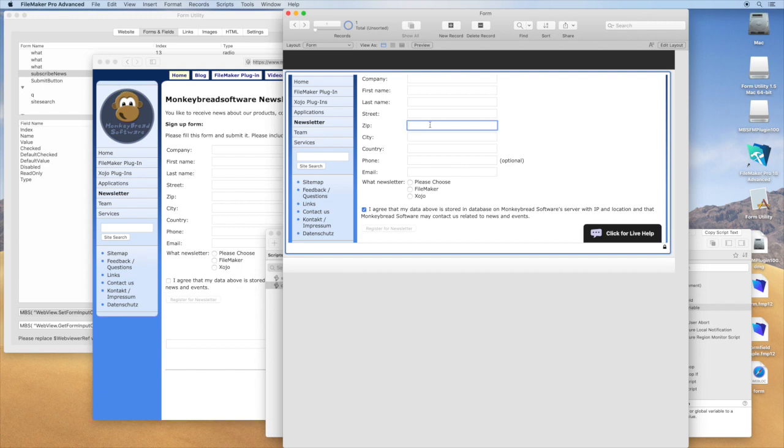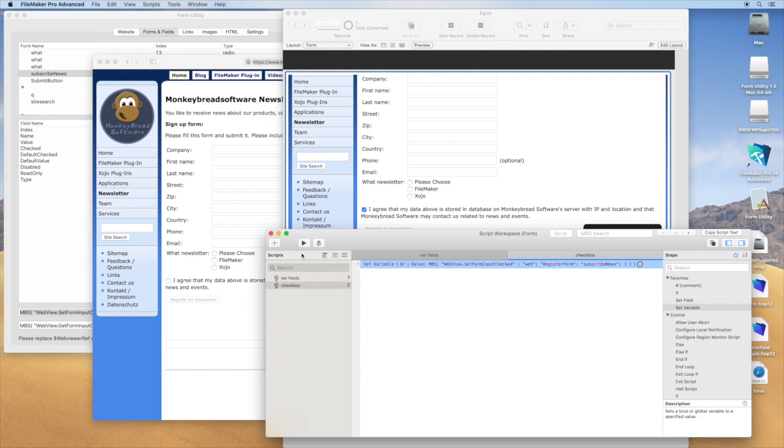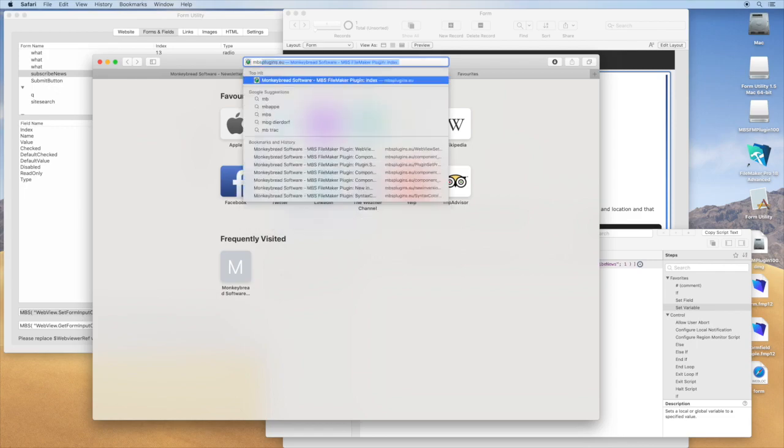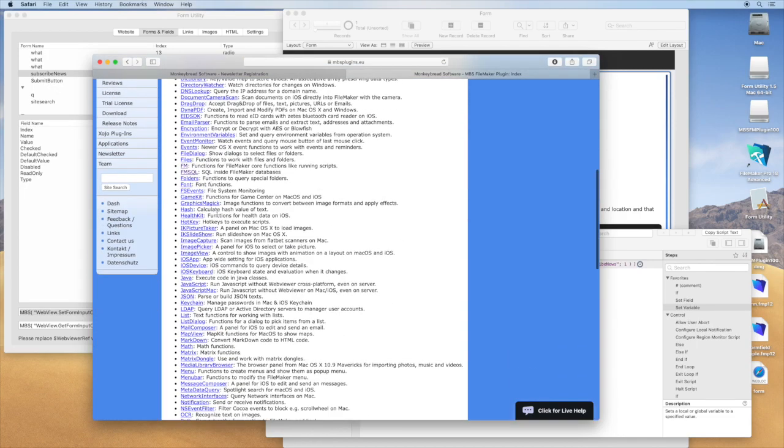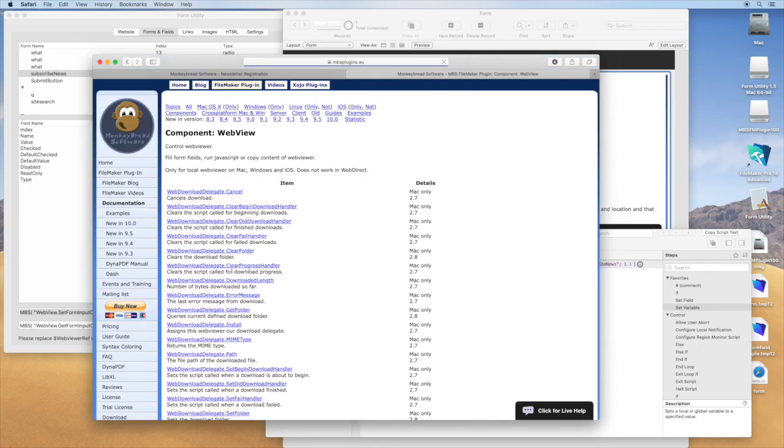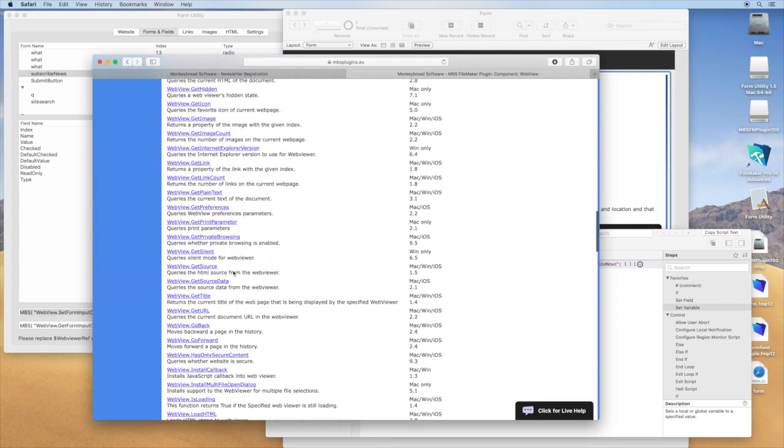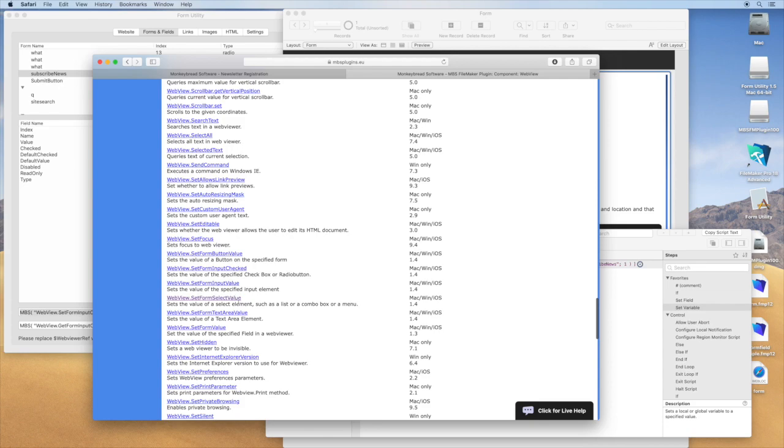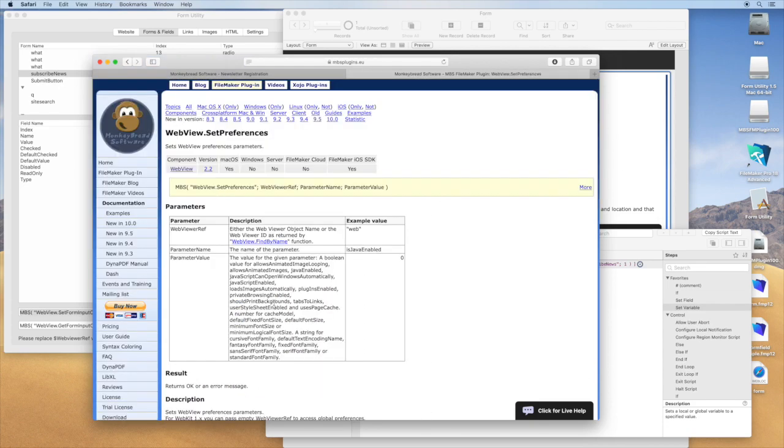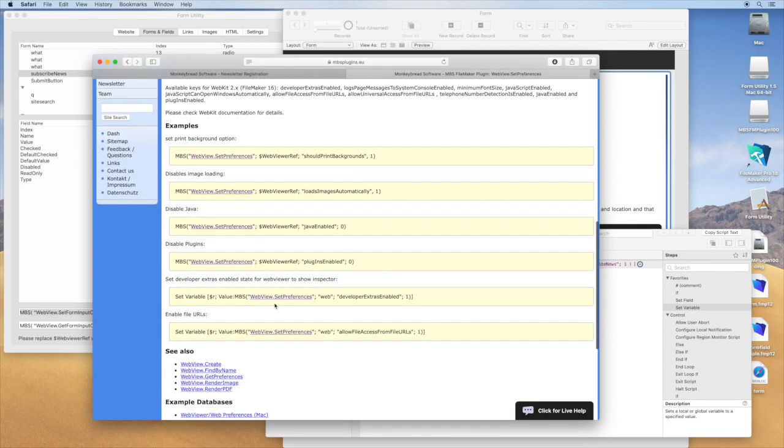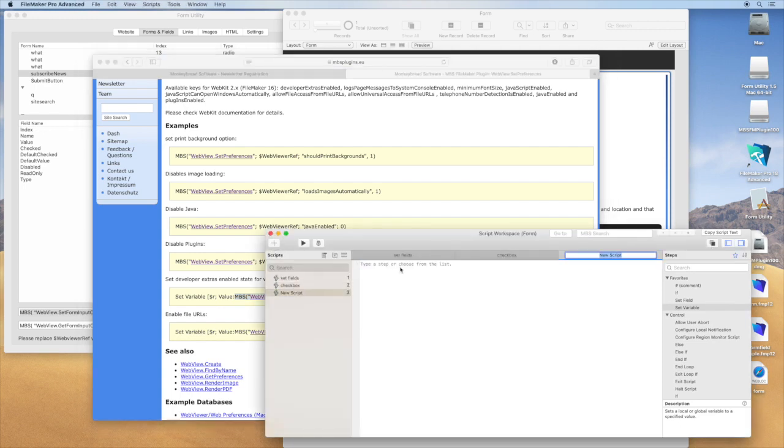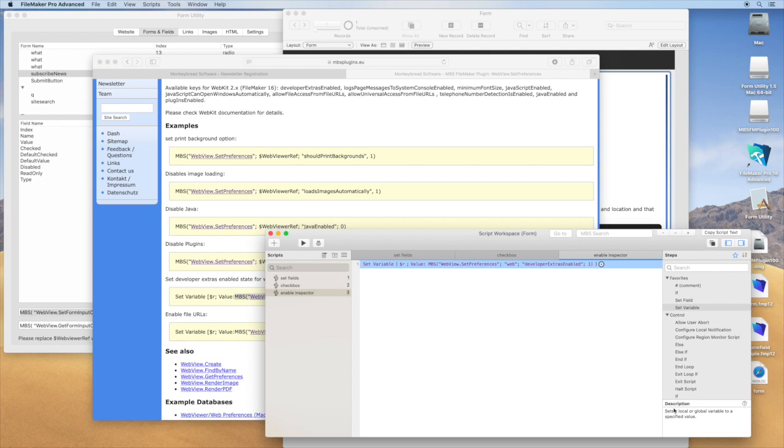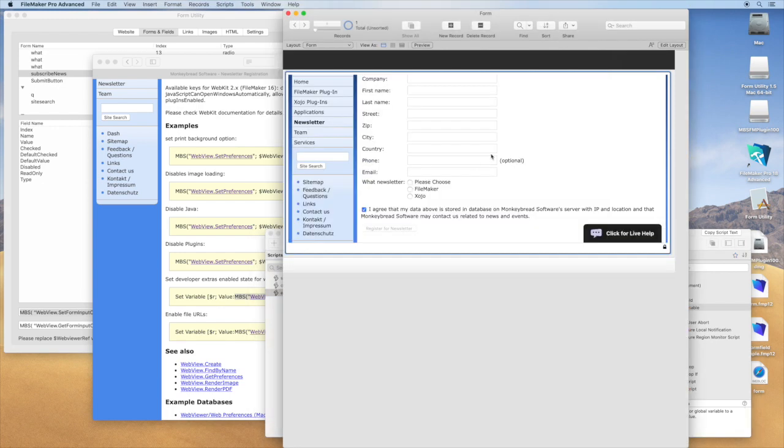But before we do that I want to show you a little trick on how to see what's going on. So we go to our documentation on the web view, for the preferences, set preferences. And here you can set the preferences for the developer extras. So just copy this, make a new script, enable inspector. The good thing is this is only temporary, so your users may not get it but you can run the script at any time and get the inspector.